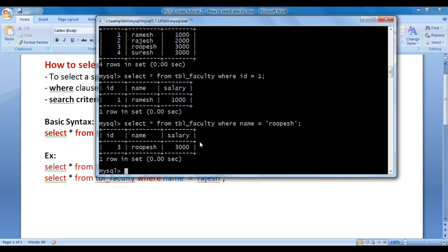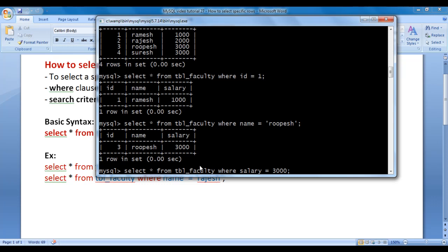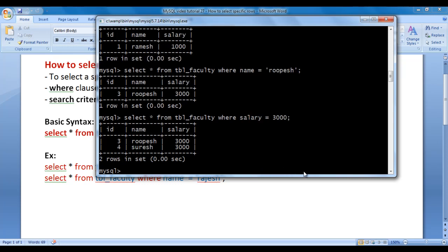That is how you select a specific row from a table. Now I want to display details of faculties getting salary 3000. We say SELECT * FROM tbl_faculty WHERE salary = 3000; — this displays every faculty from tbl_faculty whose salary equals 3000. Hit enter — rupesh and Suresh are getting salary 3000.